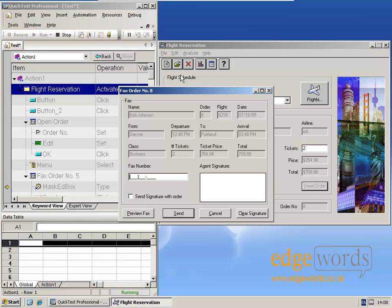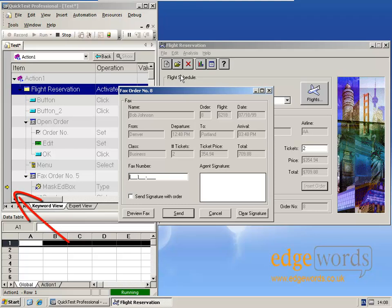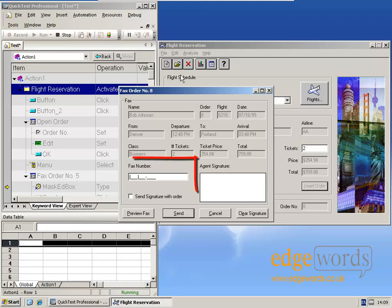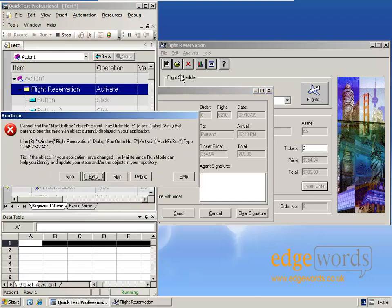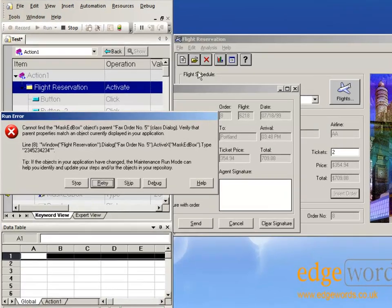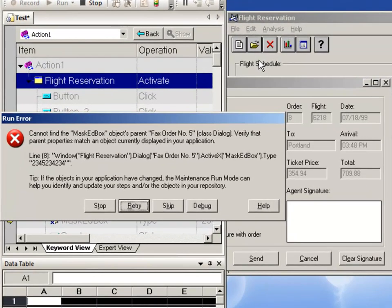This time, we have a problem. If you look at the yellow execution arrow, it's on the line that types the telephone number into the fax number field. And yet, it's not able to execute this step. Remember, it will keep trying for up to 20 seconds, which is the default timeout. Finally, it gives the error message.